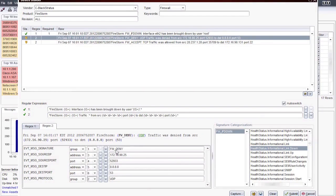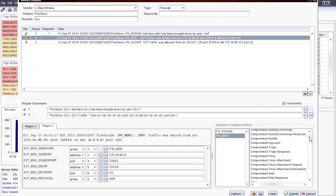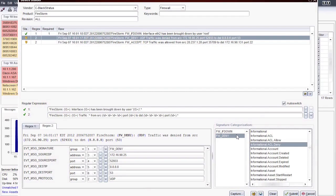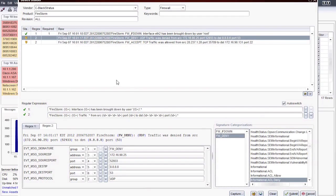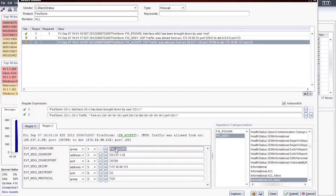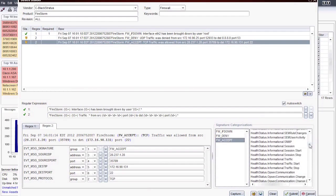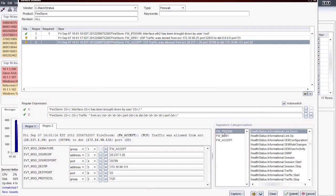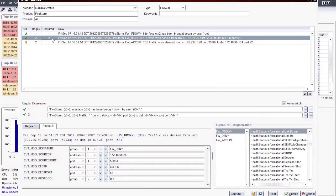Like our first message, we need to copy the message signature and categorize it. In this case, however, we will have two signatures to copy, since our last two messages match only this one regular expression. First, I will use the firewall deny and categorize that. Then I will highlight the third message and do the same thing for the firewall accept signature. I am using the same normalization categories as our built-in firewall parsers — deny falls under the informational.acl.deny category and accept under informational.acl.allow. I will double-check my category mappings one last time and then validate the raw messages by entering the number 2 in the required cells for the accept and deny messages.